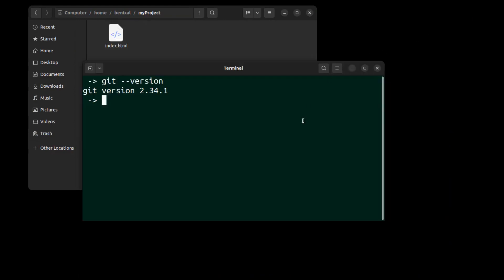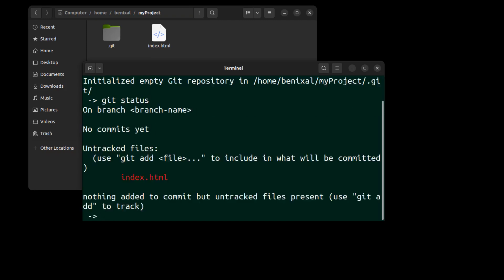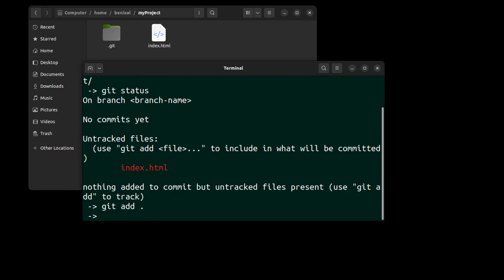Anyway, after git is installed, run git init to create a repository. Git status to see what we have here, and this is our file. Use git add and a dot to add all files to the staging area.